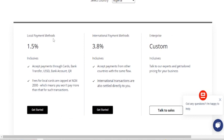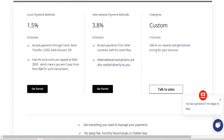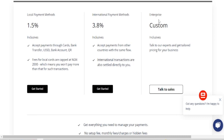I'm going to be showing you how much it costs per month, every six months, or per year so you can see that their price is very very cheap. For local payments within Nigeria, they collect 1.5%, which is relatively cheap. The local payment method accepts payment through cards, bank transfer, USD bank accounts, and several others. Fees for local cards are capped at 2,000 naira, meaning you won't pay more than that. For international payments, they charge 3.8%, with international transactions settled directly to you.